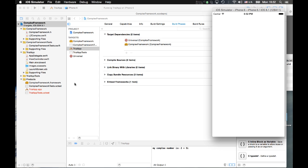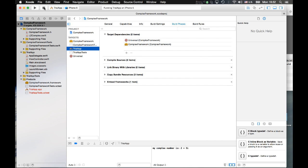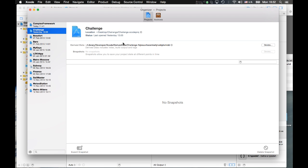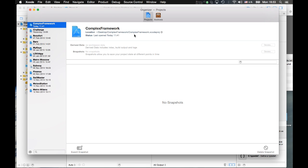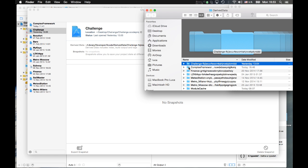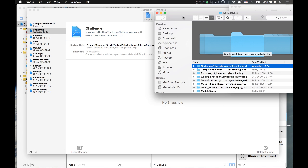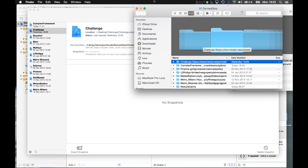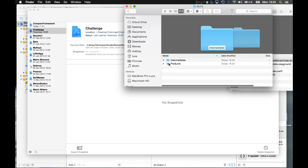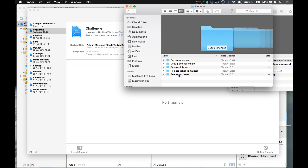At the same time, in parallel with running the application, I've also generated the universal framework. Where is it? We go to Window > Organizer. There may be a small bug in Xcode, so go to Derived Data instead. You can see here: Complex Framework > Build > Products > Universal — it has been correctly generated.